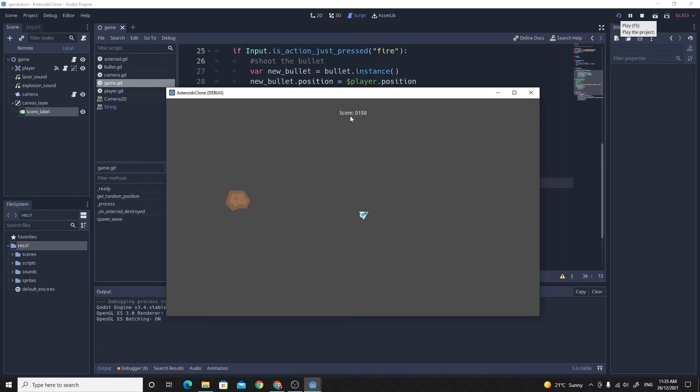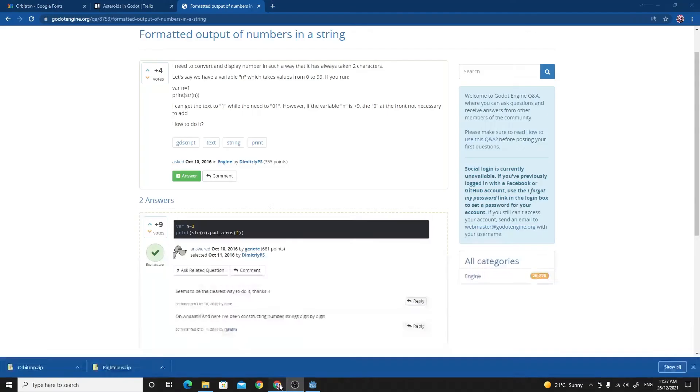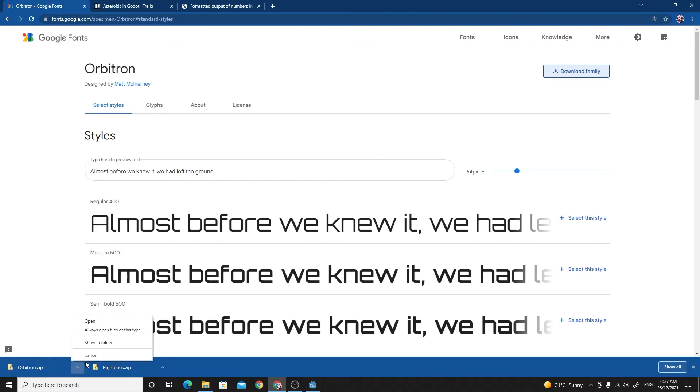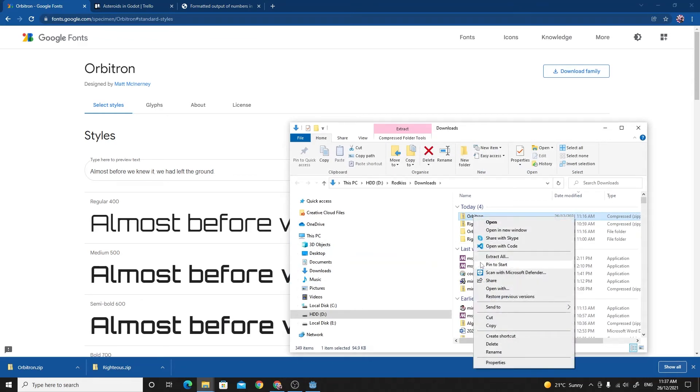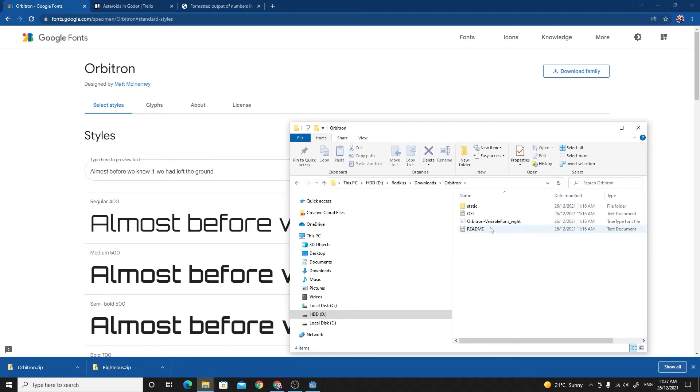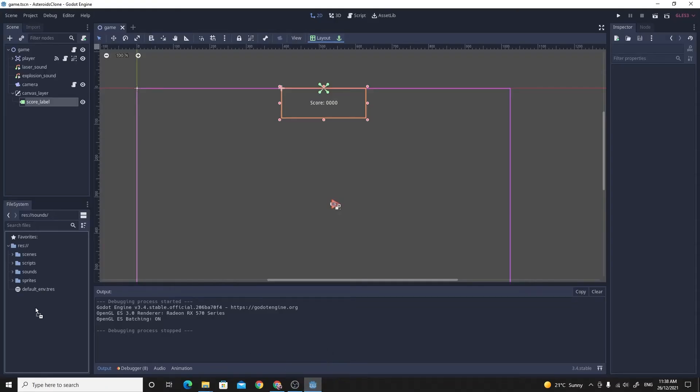Let's look at improving the look of this font because it's a little bit small and I'd like it to be cooler. The first thing you'll want to do is get a better font. I went to the internet and looked on Google fonts and found this nice one called Orbitron. I downloaded Orbitron, it came down as a zip file. When it comes down as a zip file, you just extract it. The Orbitron one comes with a few different variations. I'm going to go to the static folder and choose the bold one. You can drag and drop it straight into your Godot project.